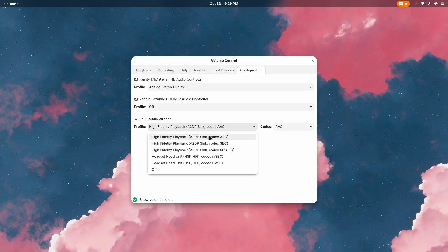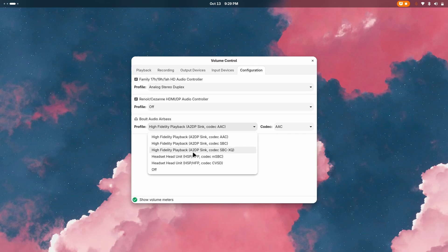But you can easily enable it directly from here with high fidelity playback, AAC, or if you want really nice and crisp audio and you have that kind of audio device, you can go for SBC-XQ as well. Now we have headset mode - these are the modes when you're using the microphone of your headphone.